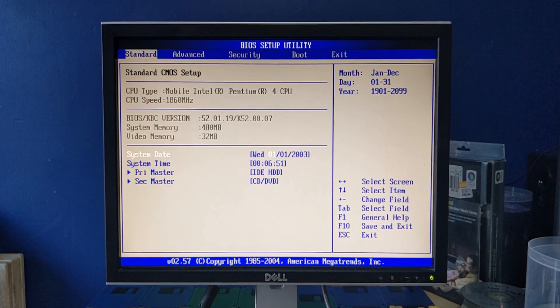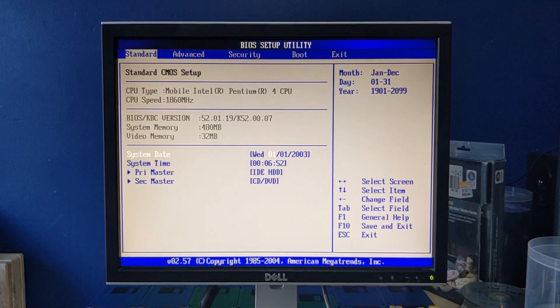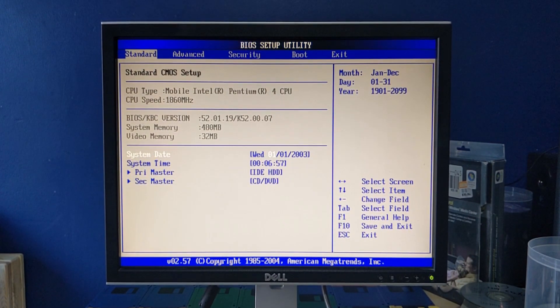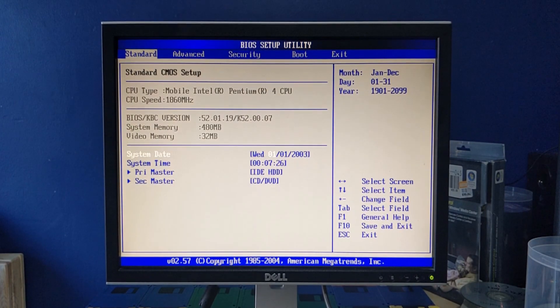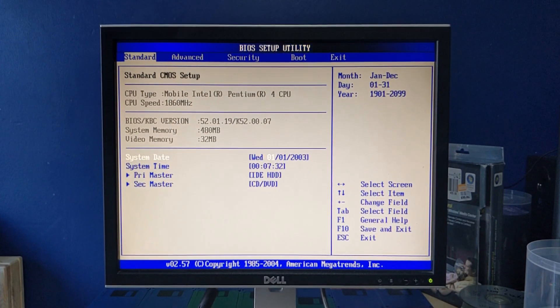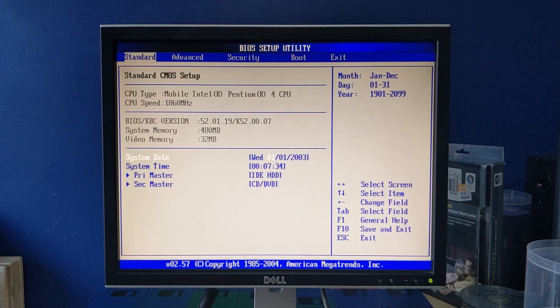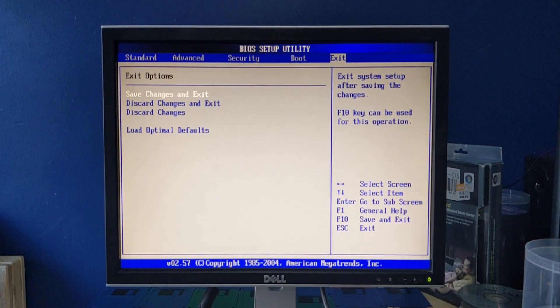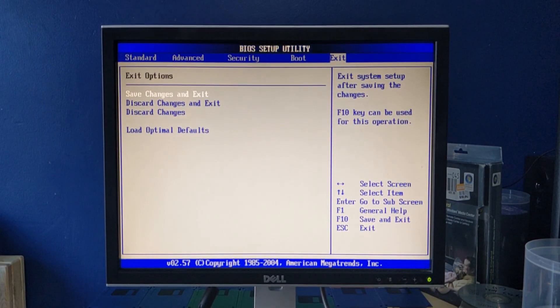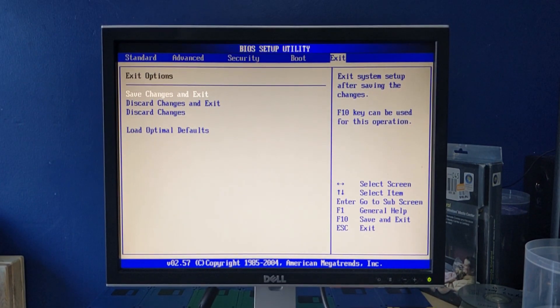Now, this laptop is a Pentium 4, designed for Windows XP. It's probably from around 2004-ish, so I mean, it should be able to install this. But you know, it's Windows ME, and I've seen a lot of people having a lot of problems with Windows ME.